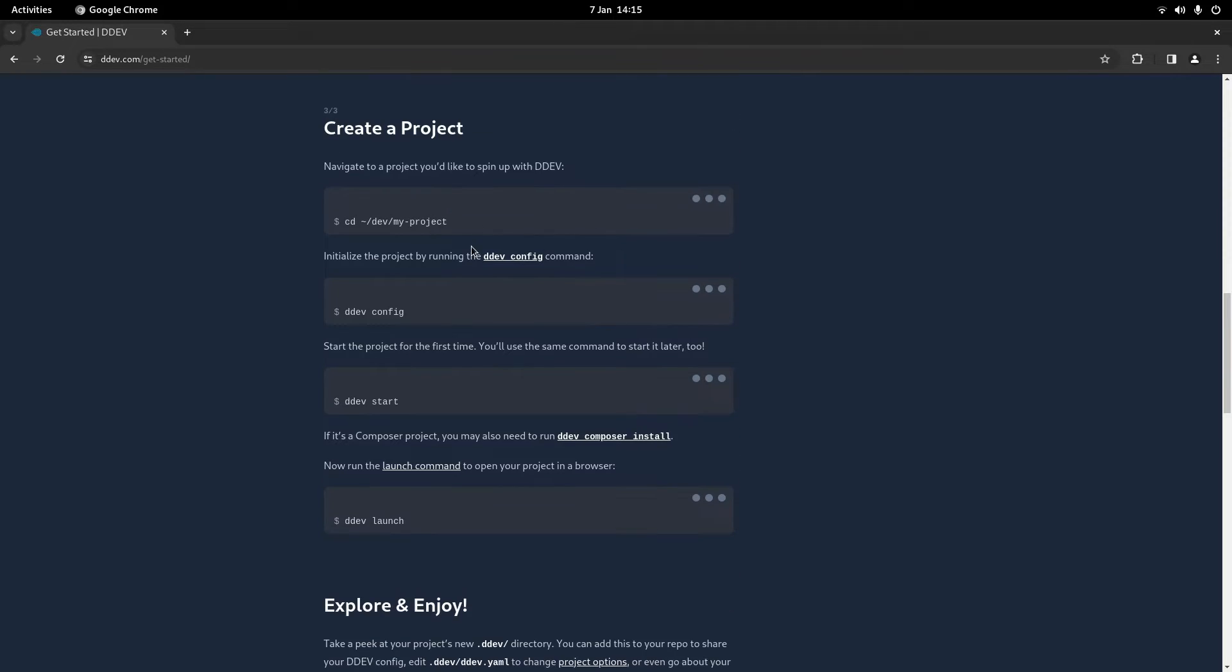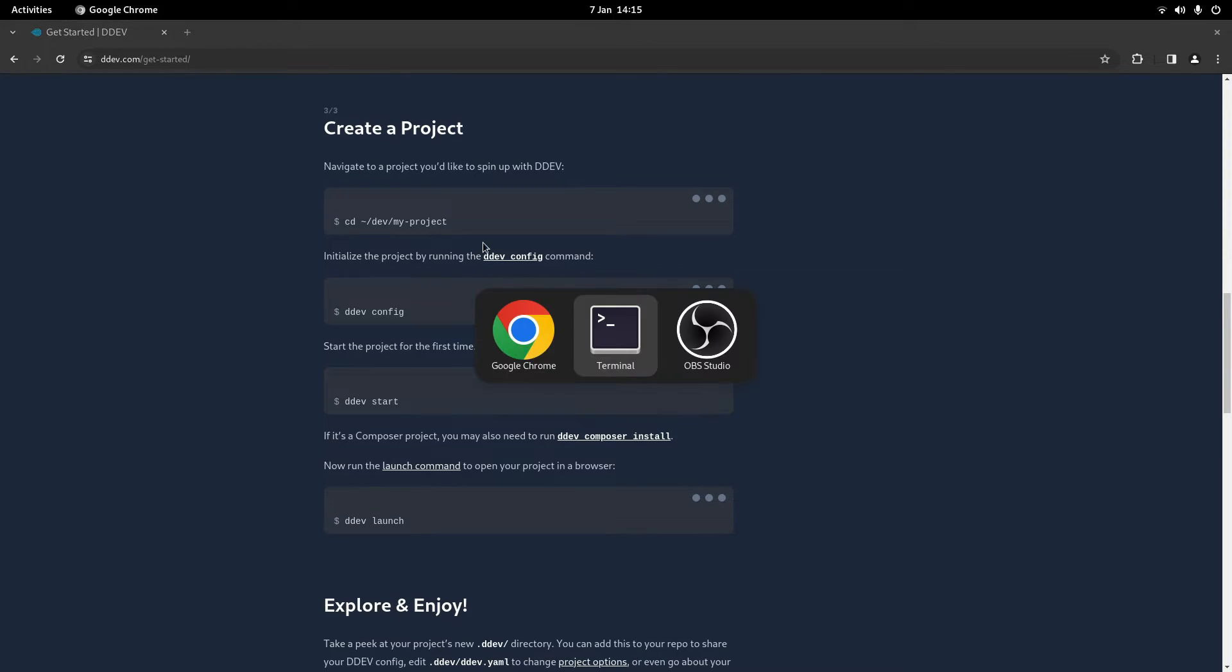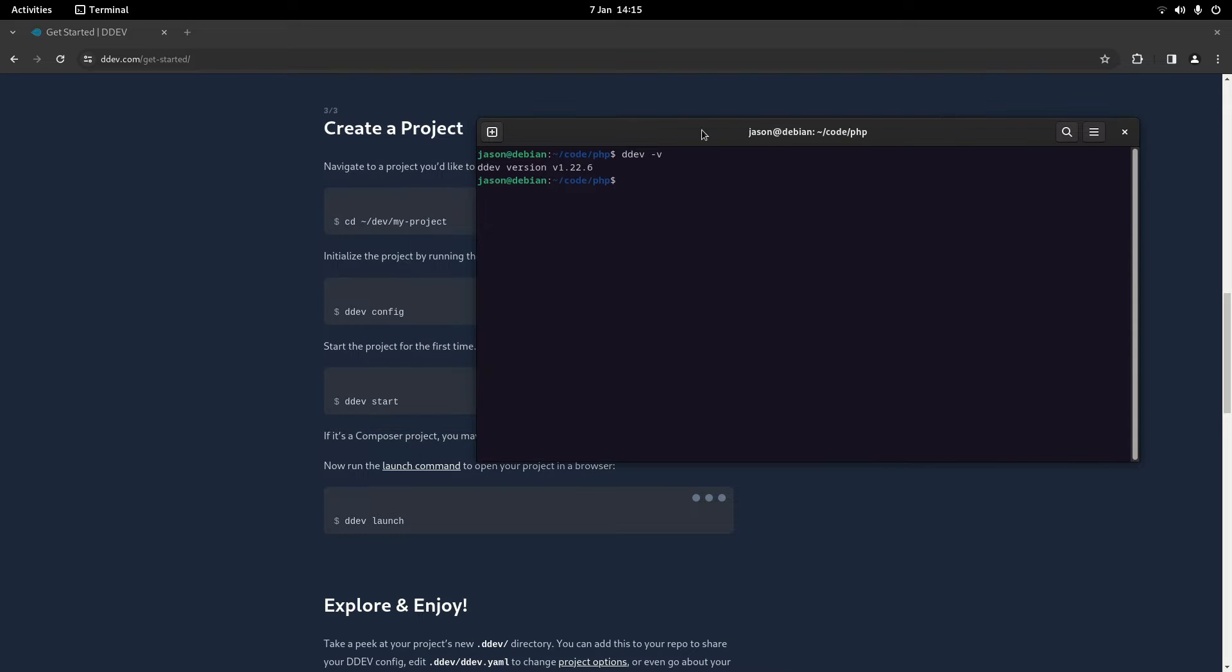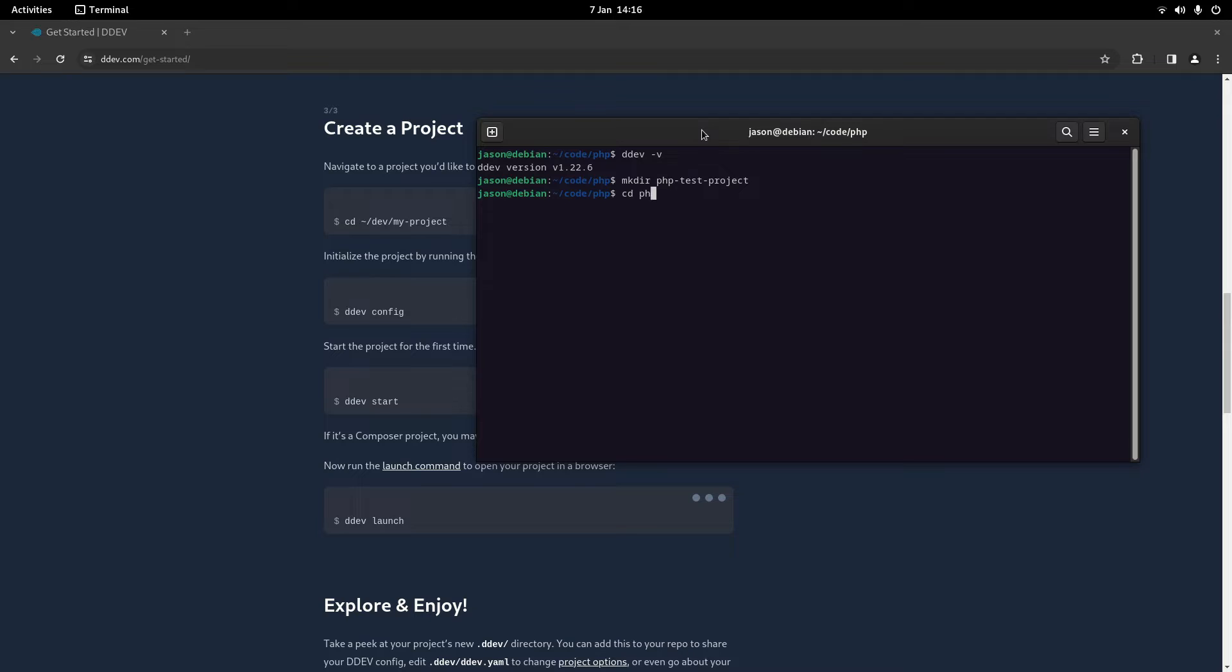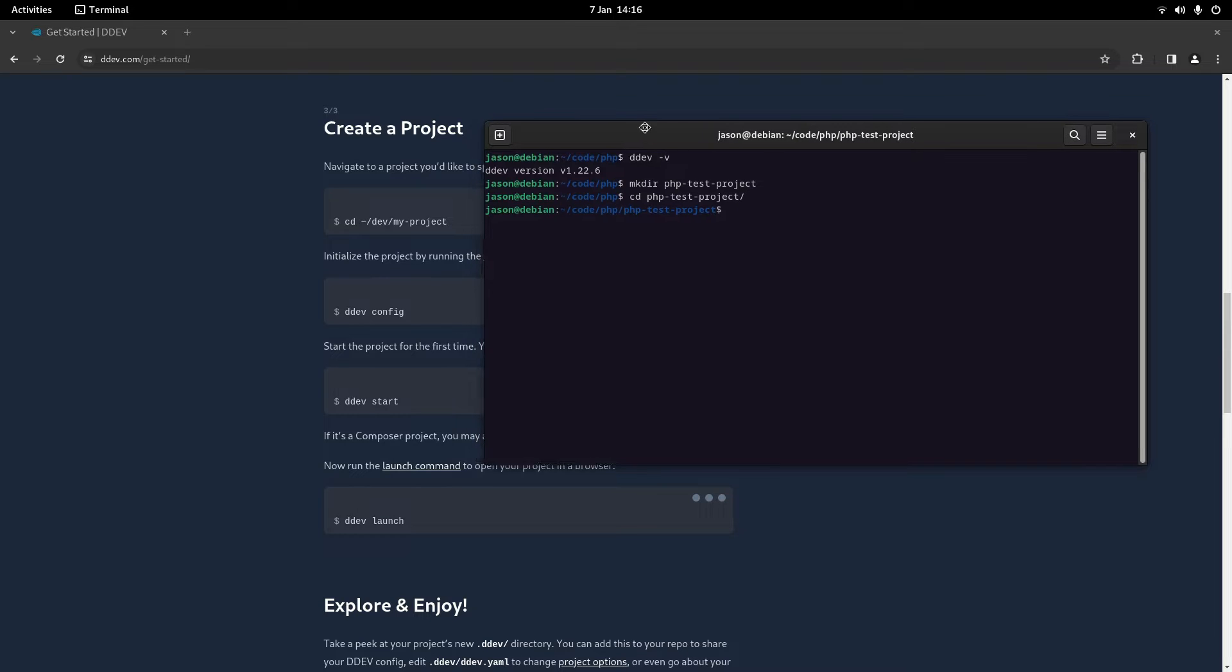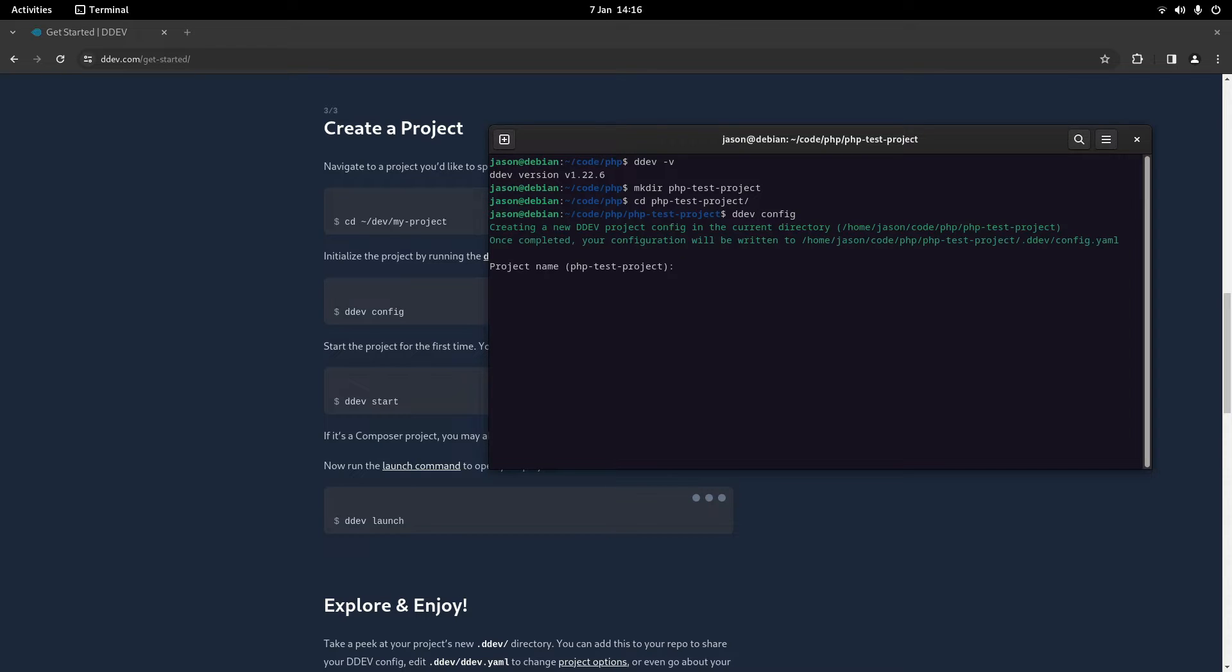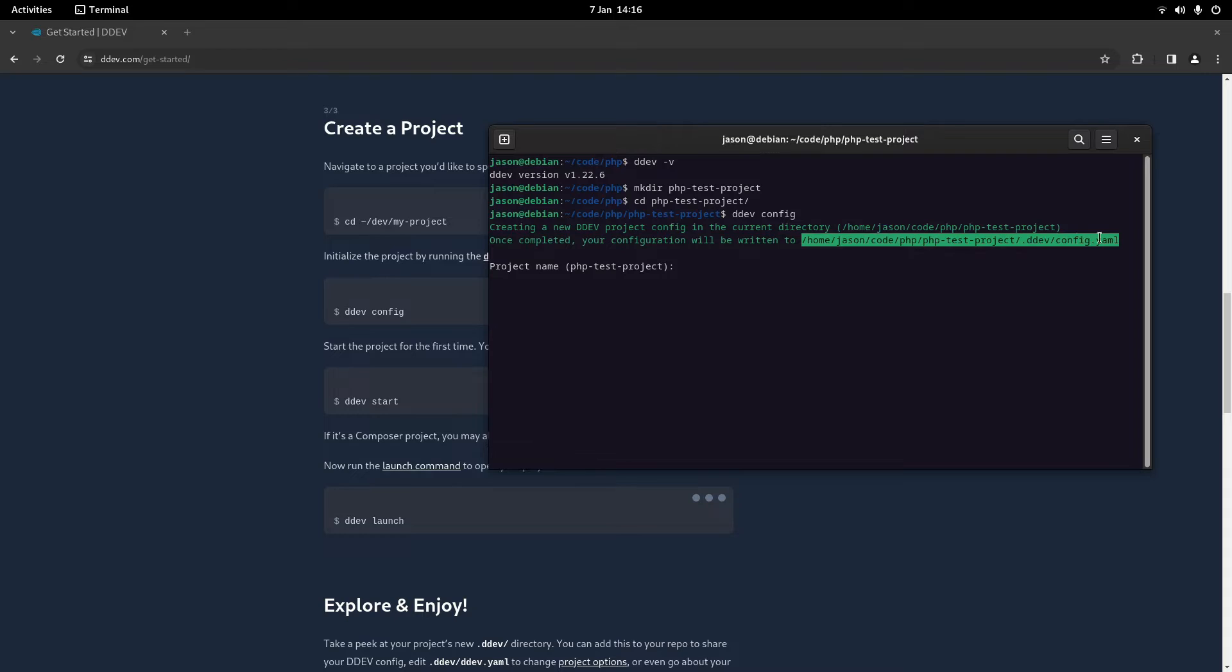So what we'll do is create a project quickly. What I'm going to do is make directory and I'll just call it PHP test project something like that, and then cd into that. And then what we'll do is ddev config. This is what you run to actually set up your project.